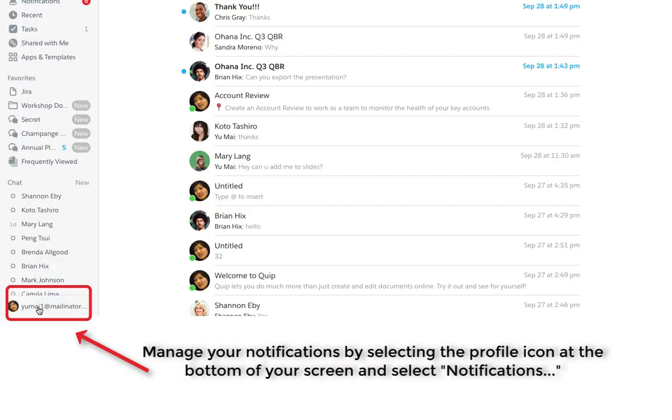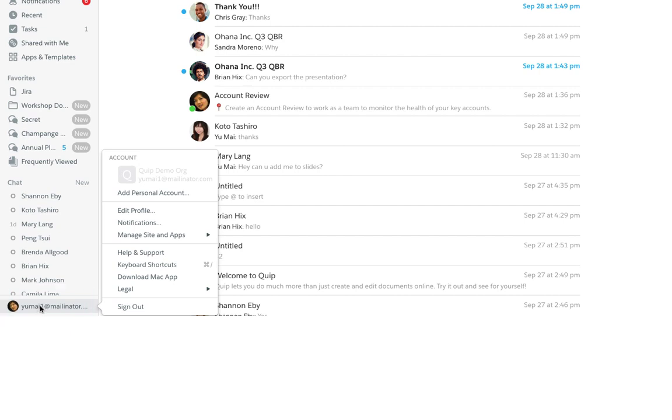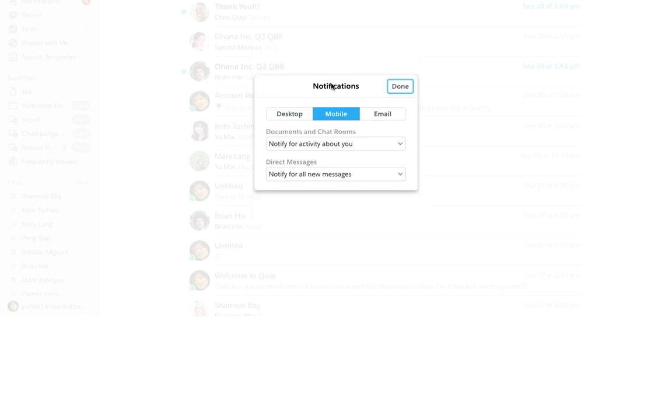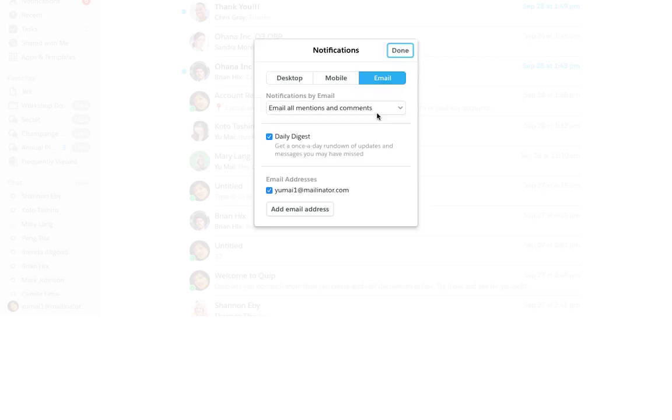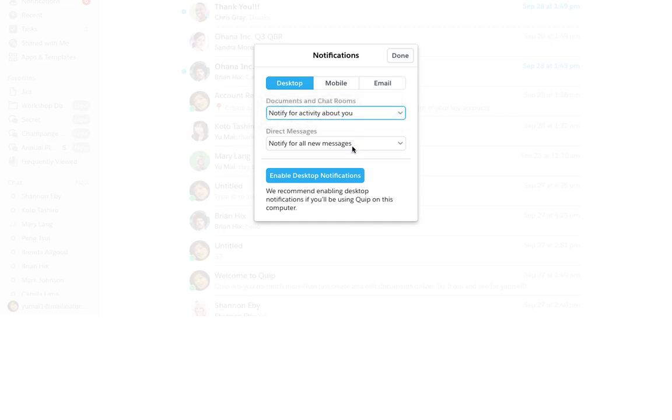To manage your notification settings, you'll find the main settings panel in your account menu here. There are separate settings for notifications that come through on your computer's desktop, your mobile phone, and your email. You can enable your settings to be notified only for activity about you, all new activity, or no new notifications at all.